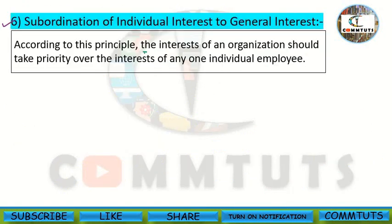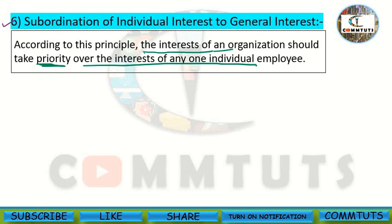According to this principle, the interests of an organization should take priority over the interests of any one individual employee. If this principle is followed, the organization's objectives will be easily achieved, and organizational objectives and individual objectives will be coordinated, as employees increase their efficiency.